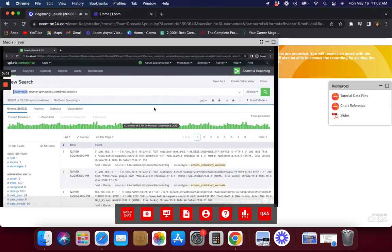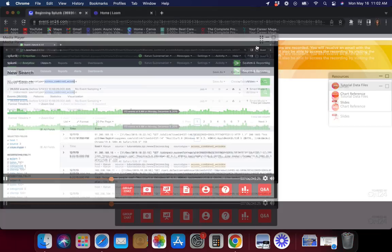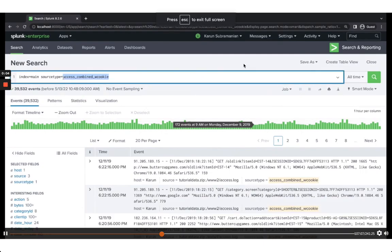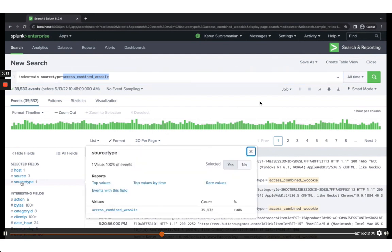From the main index where the source type is access_combined_w_cookie, which is basically a web server access log for this time frame. You can double-check it by clicking on source type — this is the only source type. The selected fields here show up by default.